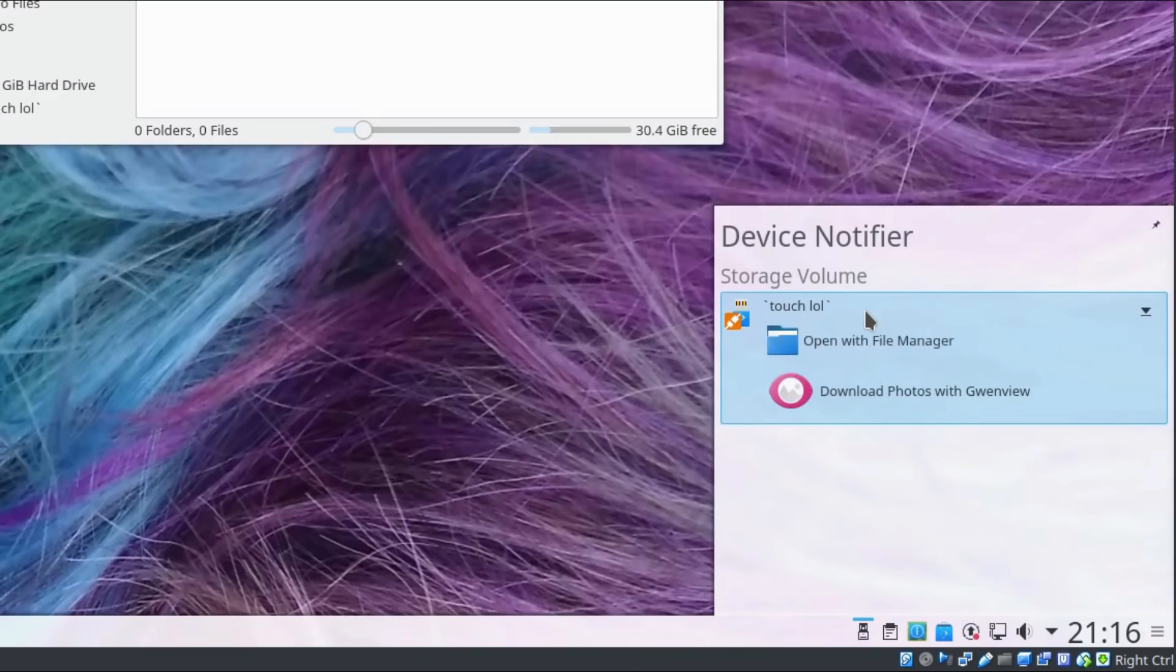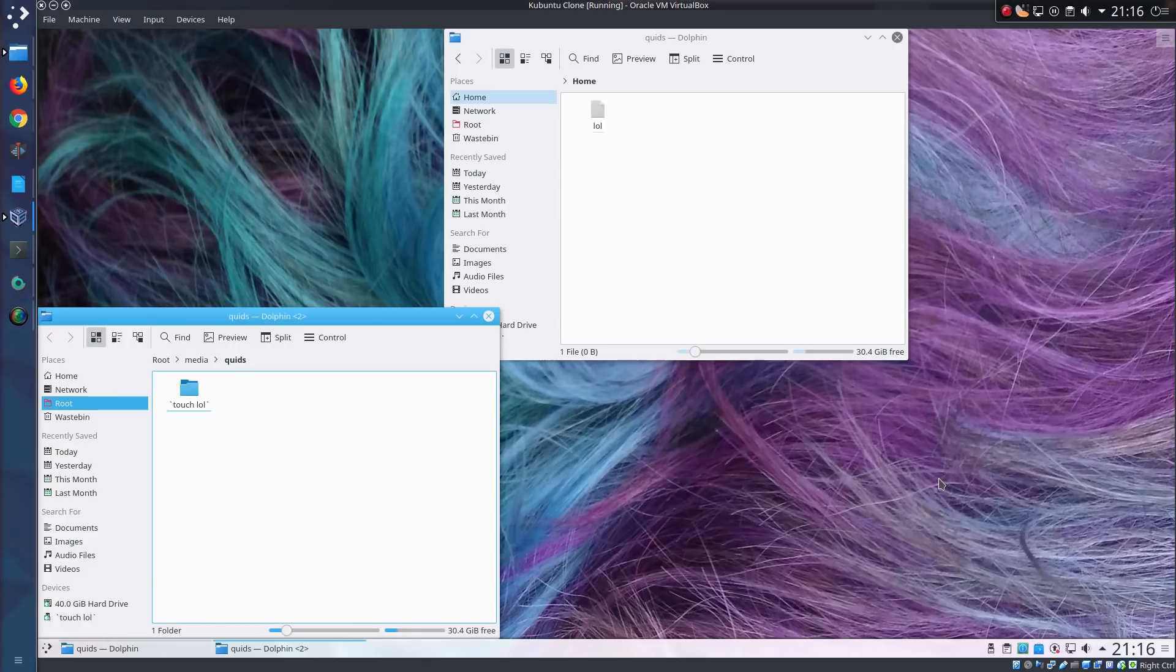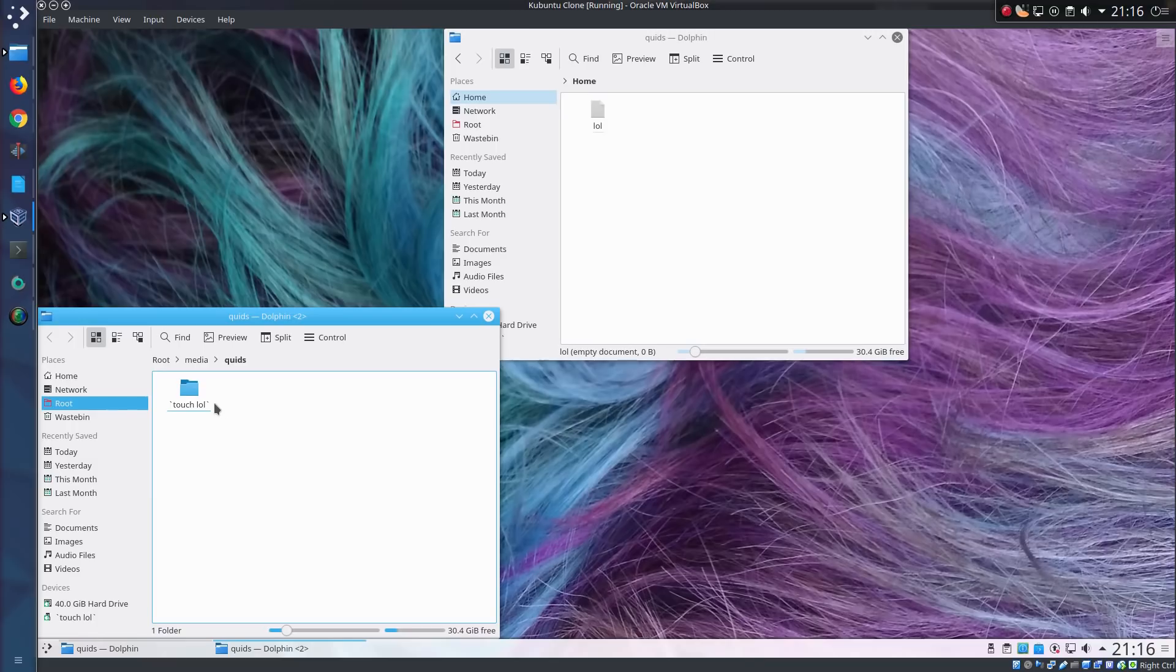Okay. What the? Where have I now got a file called lol there? And the drive was called touch lol.